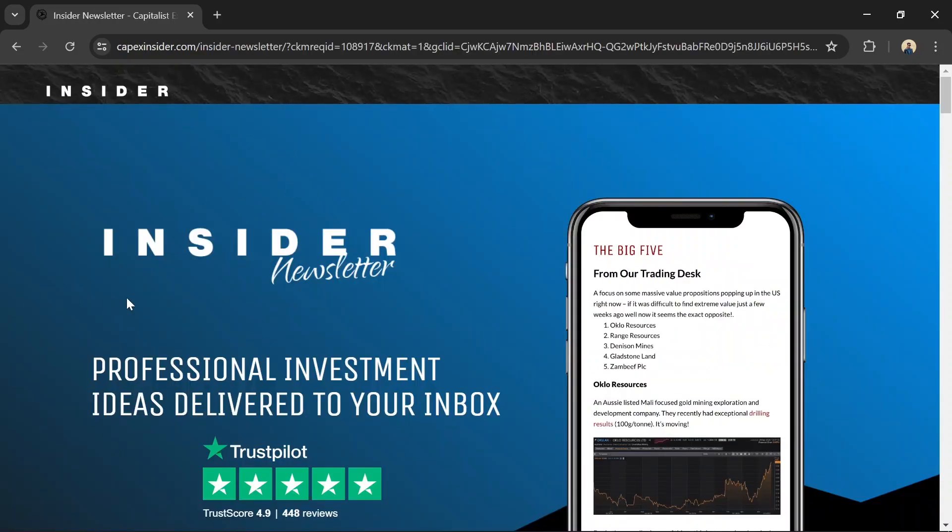Number 1: Capitalist Exploits Insider Newsletter. The Capitalist Exploits Insider Newsletter stands out as the best financial news resource in 2024. While not a traditional news website, it provides exclusive insights and stock picks that you won't find elsewhere.